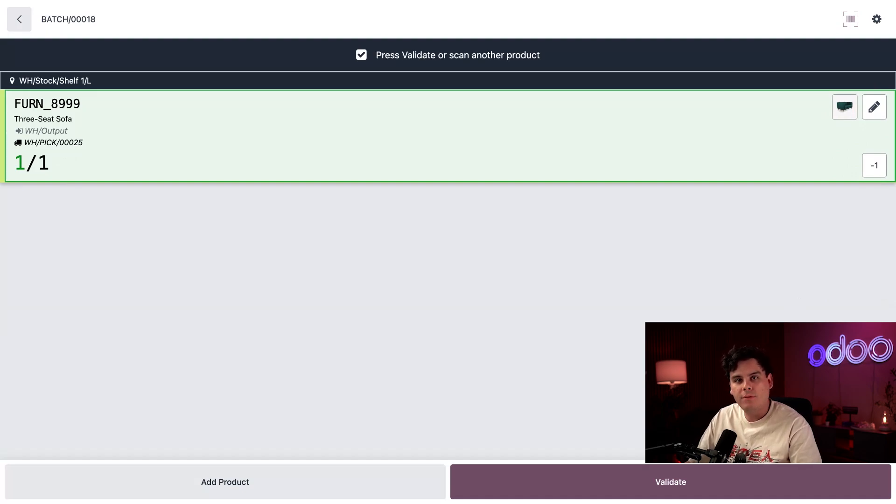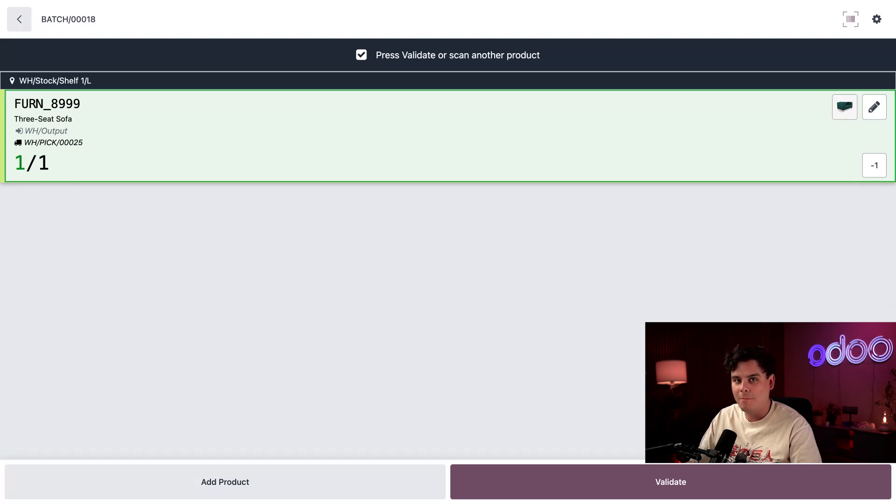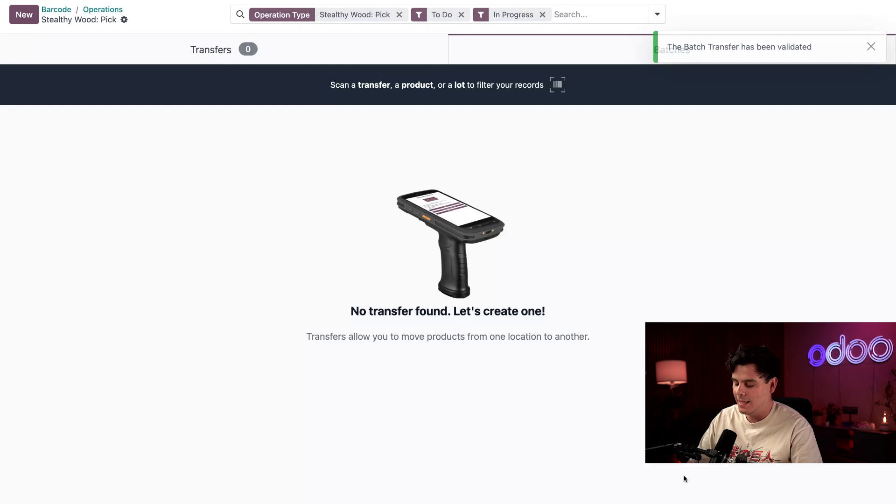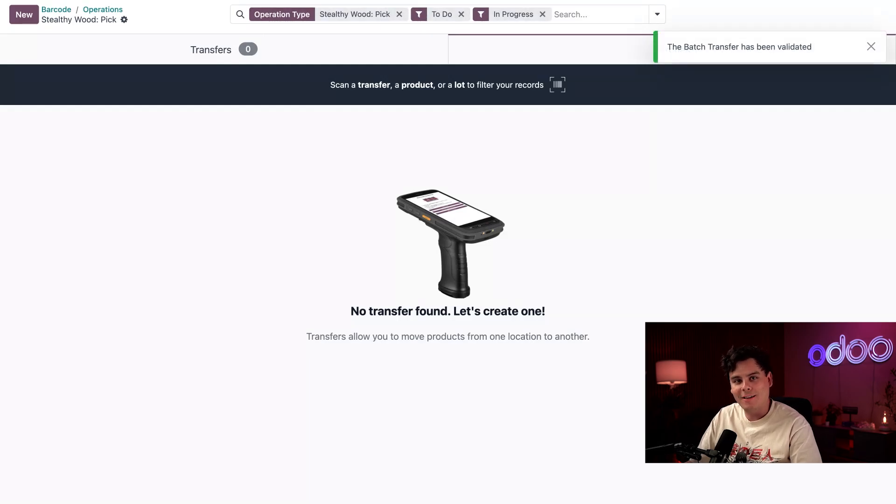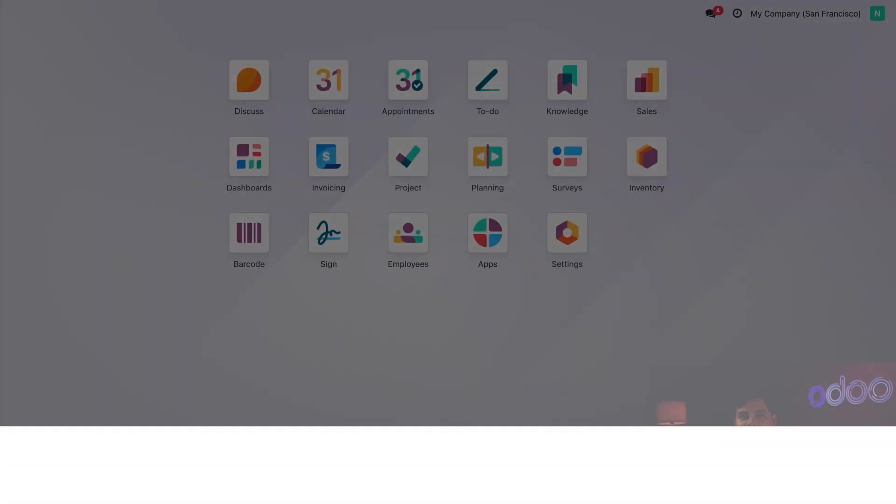So if you have two or three step flow, the output location is where the sorting team finalizes everything. But the main picking task is done. So in our case, we're going to hit validate and we're done.